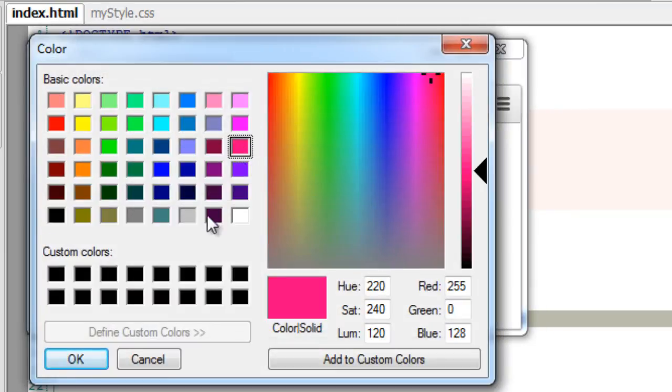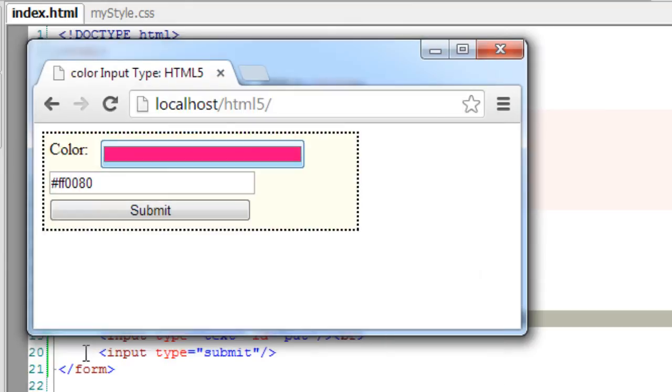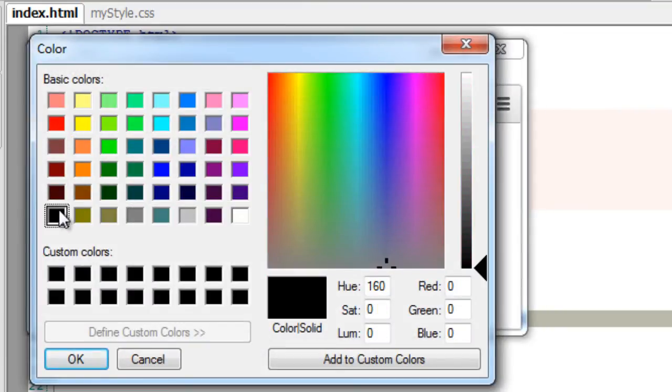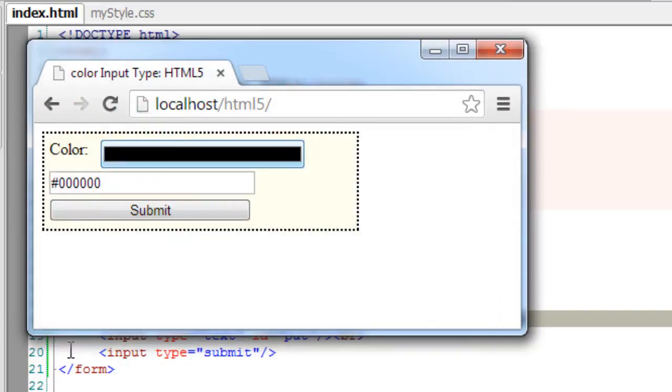Select a color and press OK, and the hexadecimal value is shown. Its corresponding hexadecimal value—black is #000000.